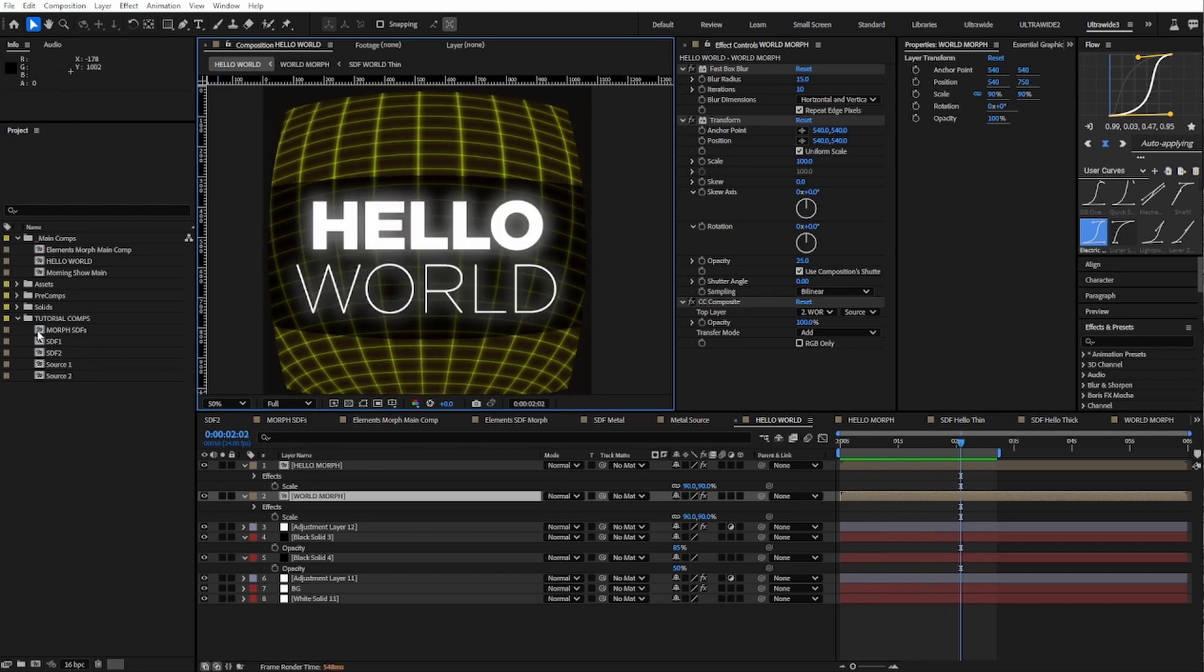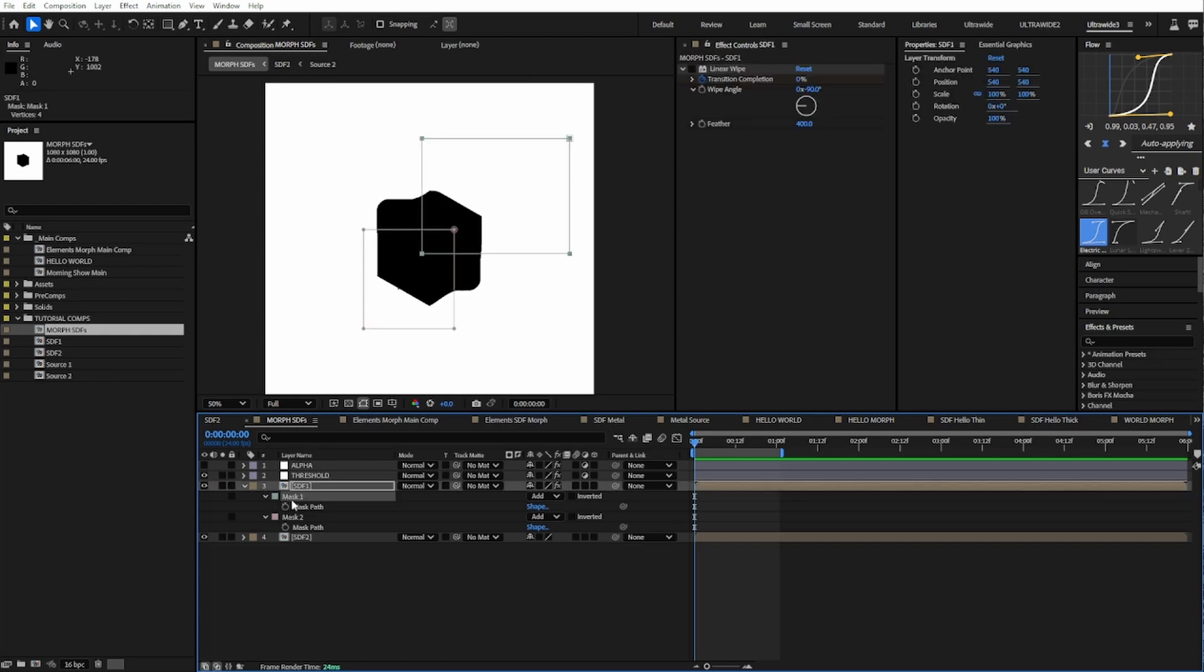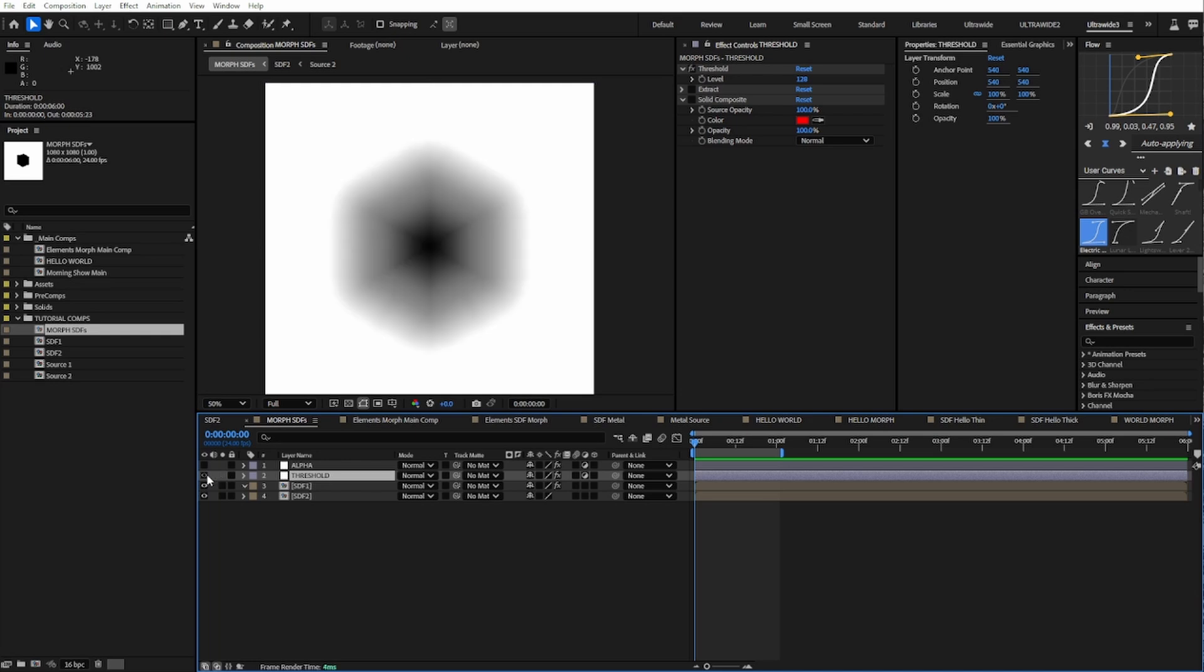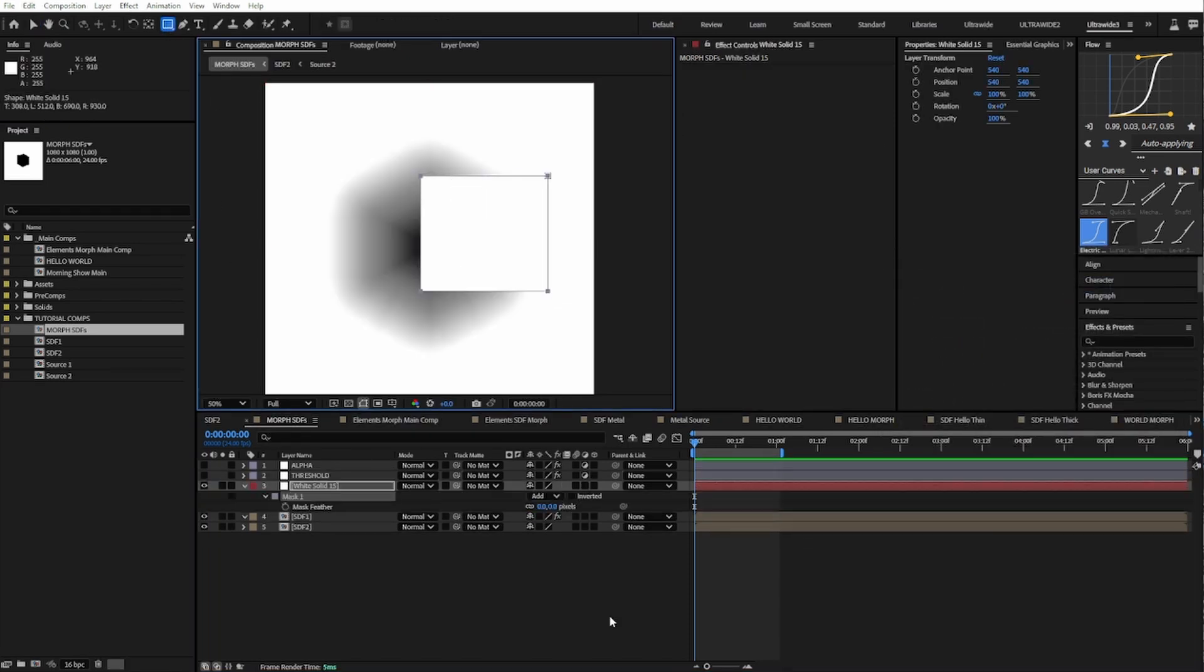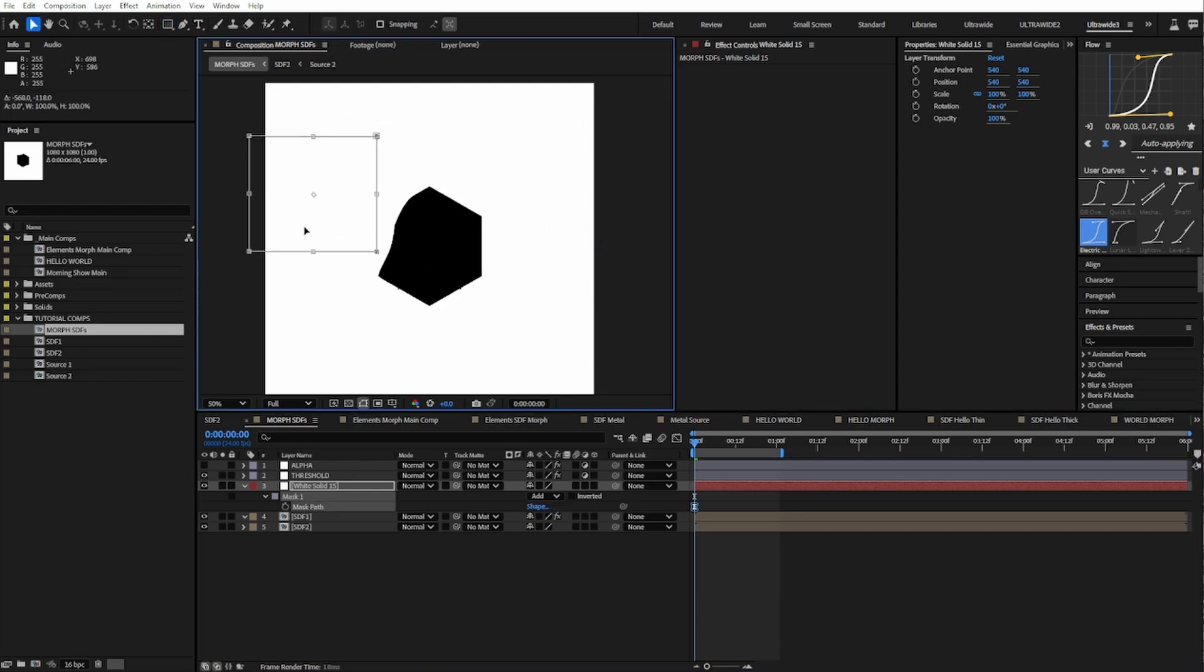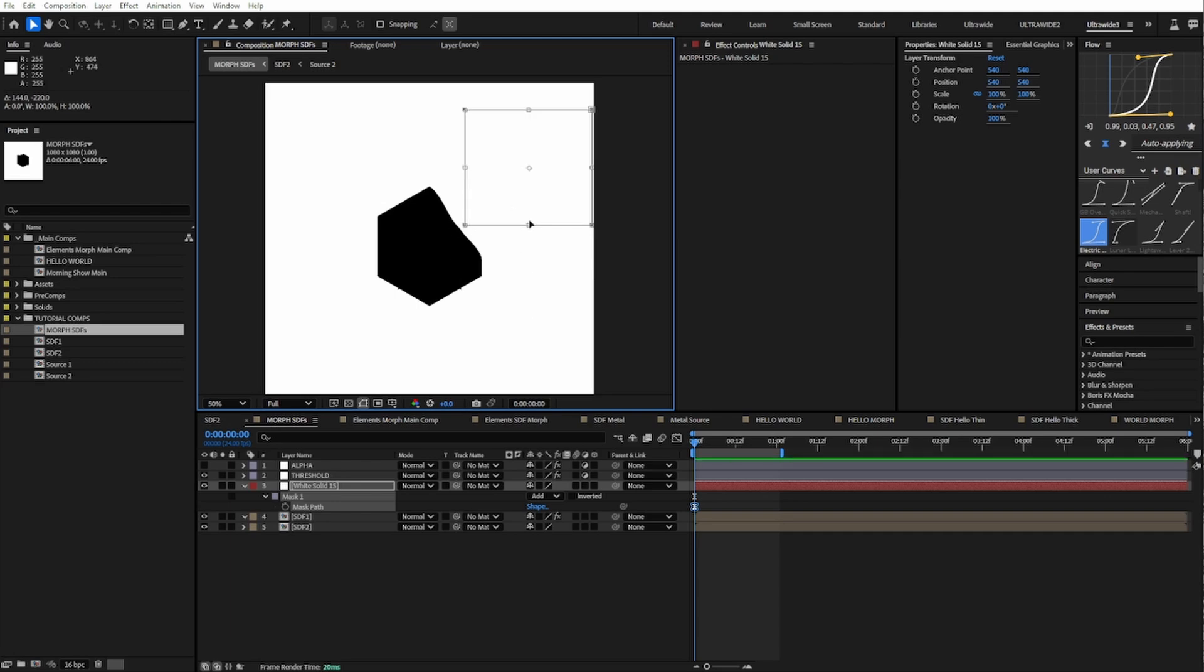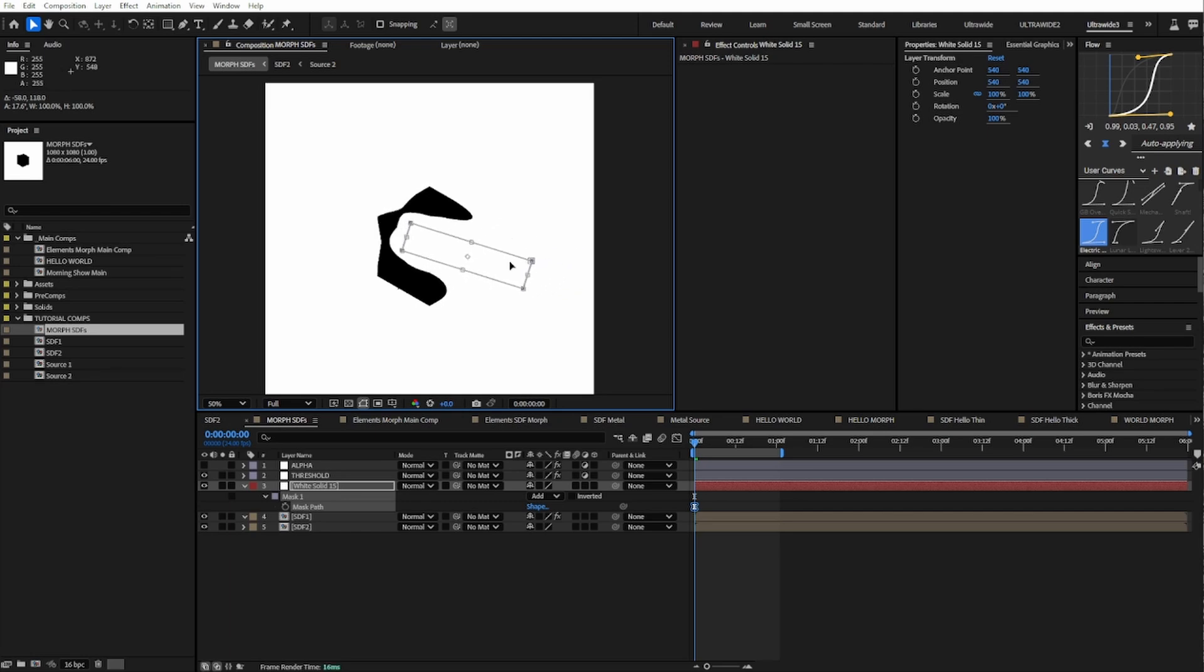And we can also use our fields to make some pretty art-directable things. Because anything under this adjustment layer is considered a field, and anything in our fields that is greater than 50% gray is considered outside, we can use a white solid to have some fun. I can make a new white solid and put it underneath the field so it gets considered a part of the field. Then I'm going to make a mask and up the feathering. With the threshold on, just by moving this mask, we can make some pretty cool effects. I'm going to adjust the shape to our liking. It's actually pretty fun, I'm not going to lie, just moving this around and seeing what we can make.